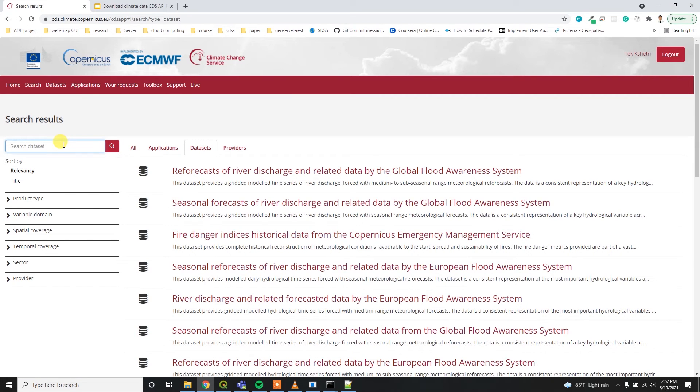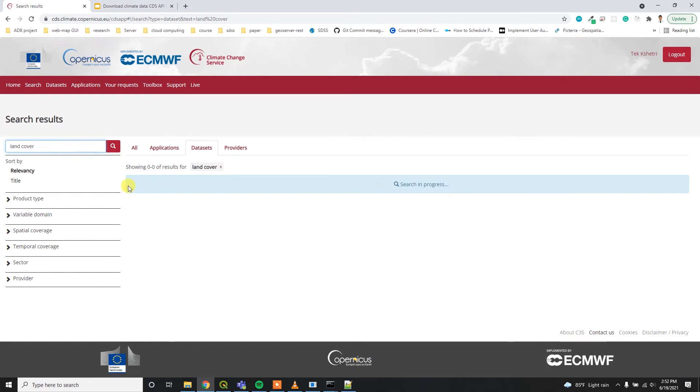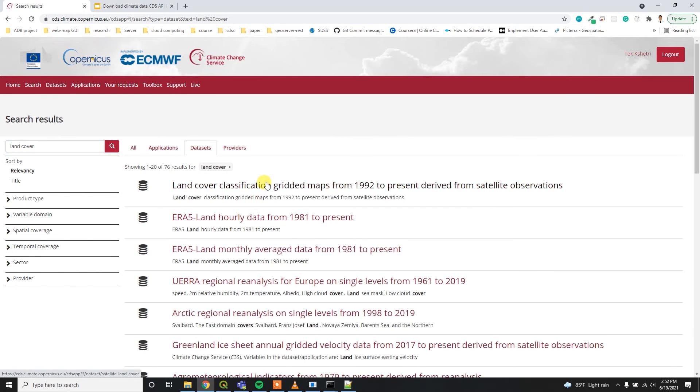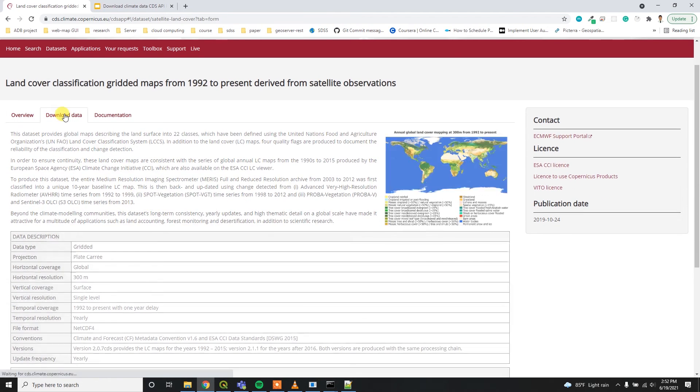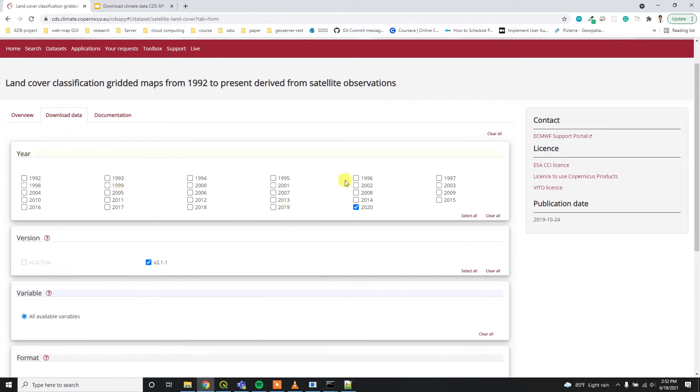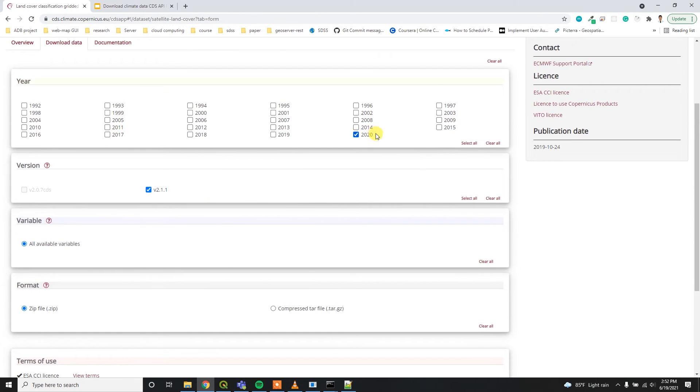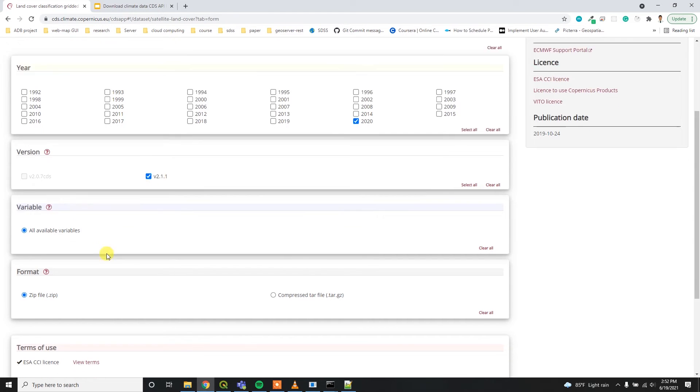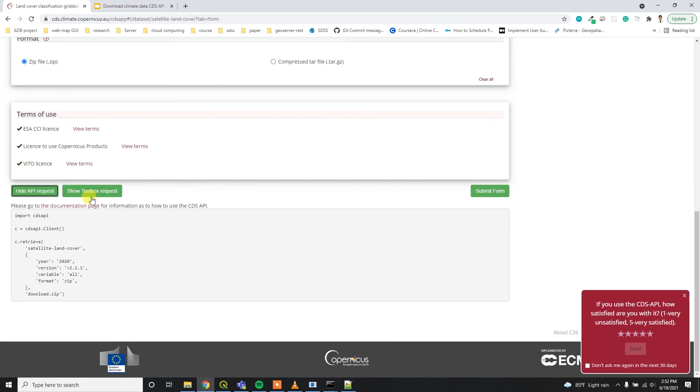Then I have to go here and then I have to go to the download data tab and then select 2020 and the version is 2.1.1. Then you can select all the available variables and then you can simply click show API request.